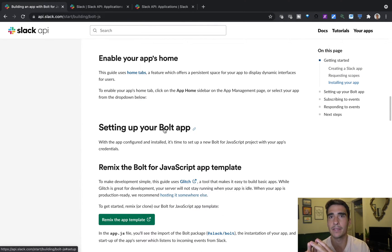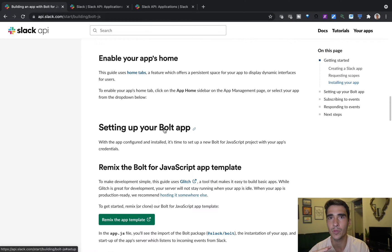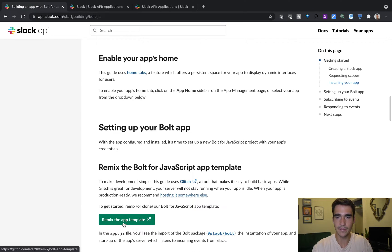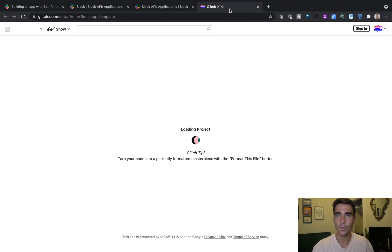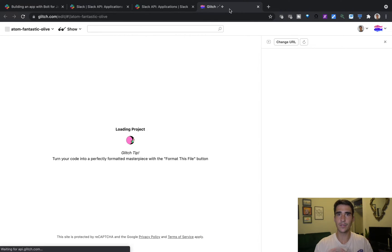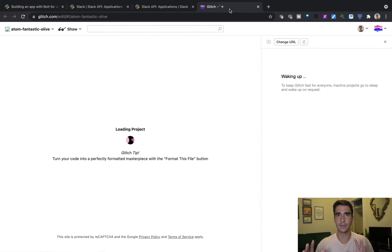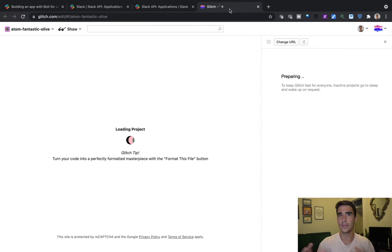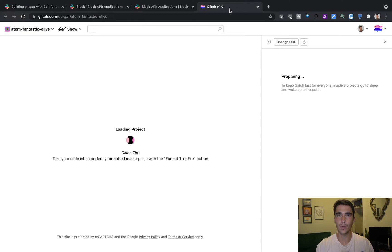And I will go into setting up your bolt app. So Bolt is a framework that makes it really easy to start and create Slack apps and use the Slack APIs. We're going to click on this remix the app template. What this is going to do is spin up a Glitch instance. Glitch is almost like a serverless code hosting website.